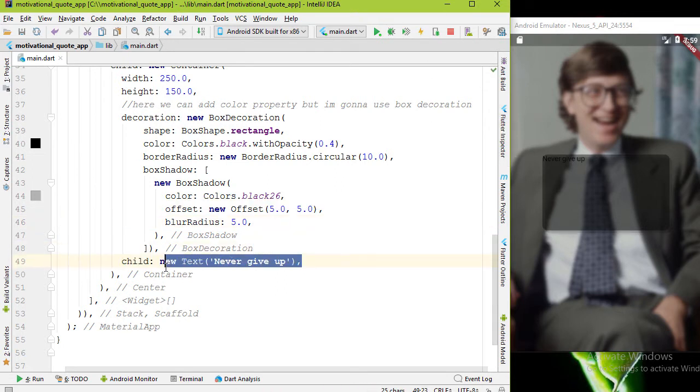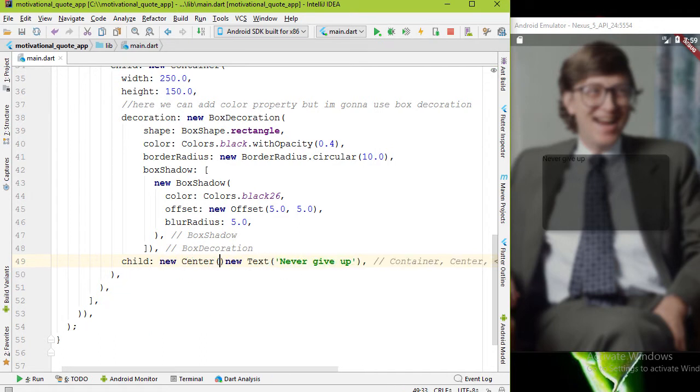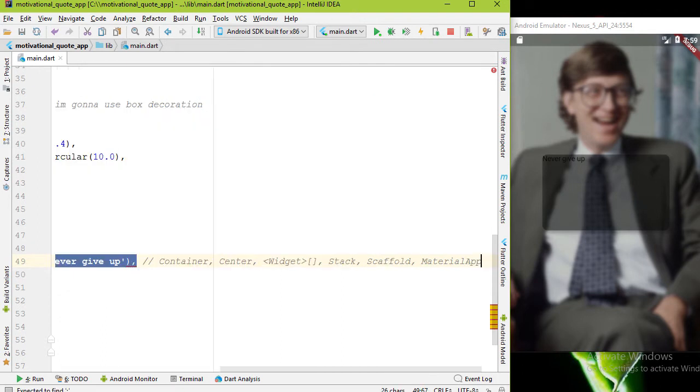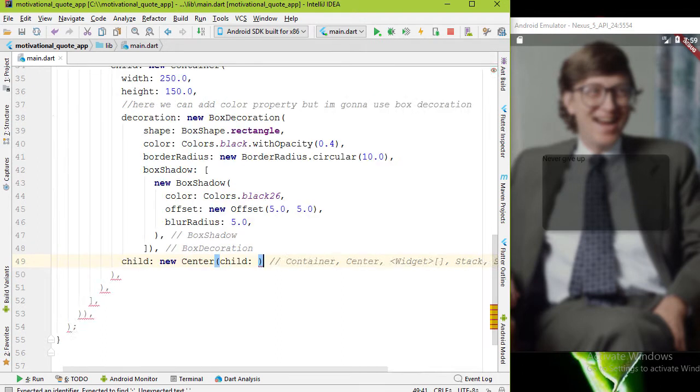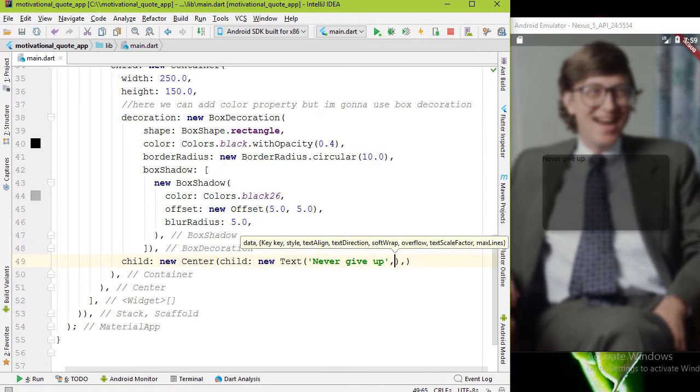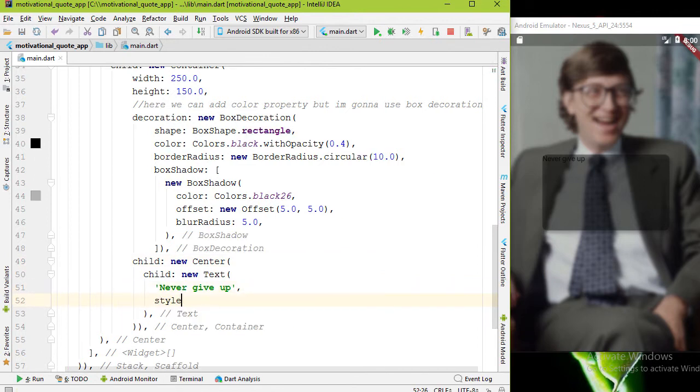I want the text widget to be centered, so I'm gonna add center widget and for the child property add text widget. Text is also black so let's add white color using style property and TextStyle.